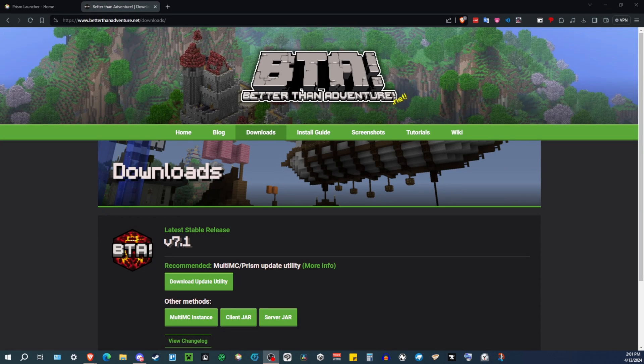In this video, I'm going to show you how to get Better Than Adventure, the installation, so you can start playing it.